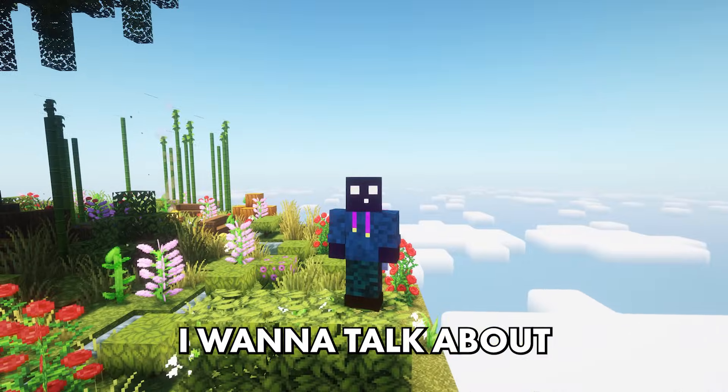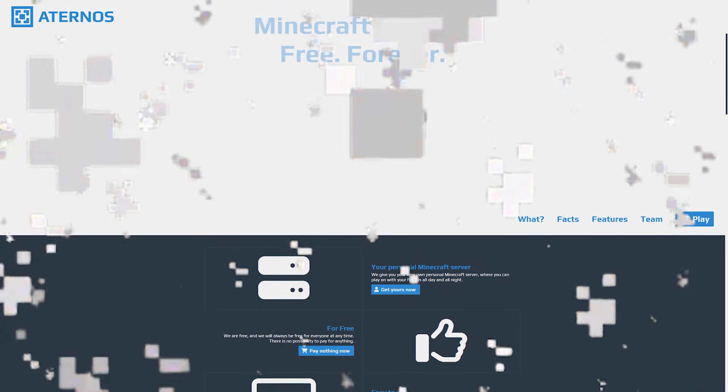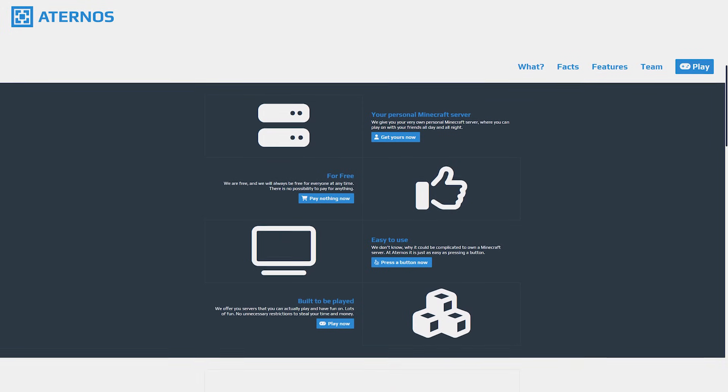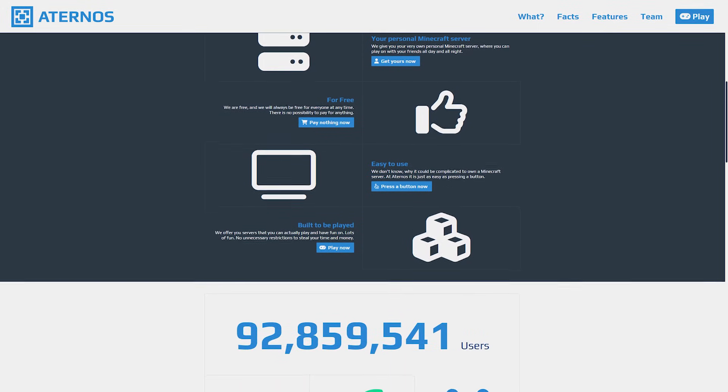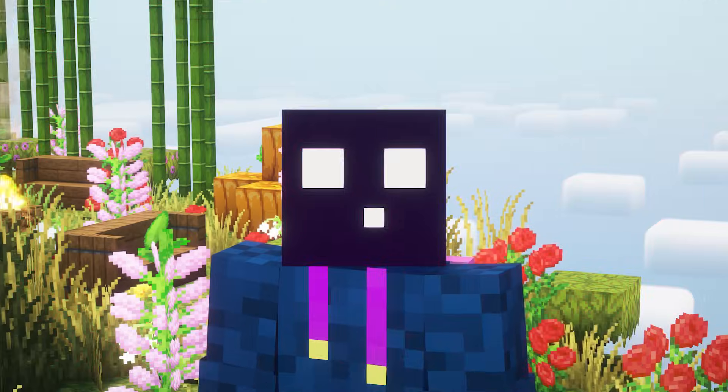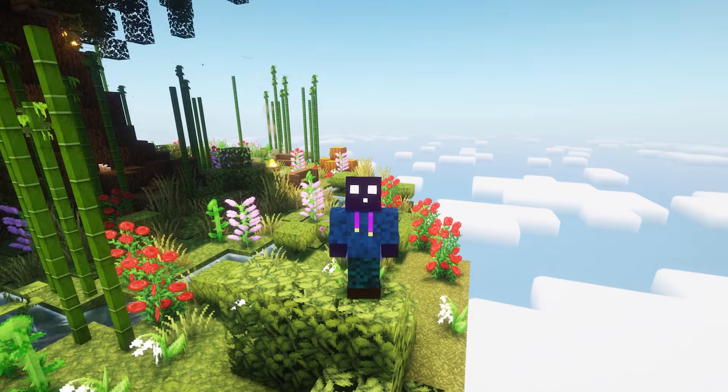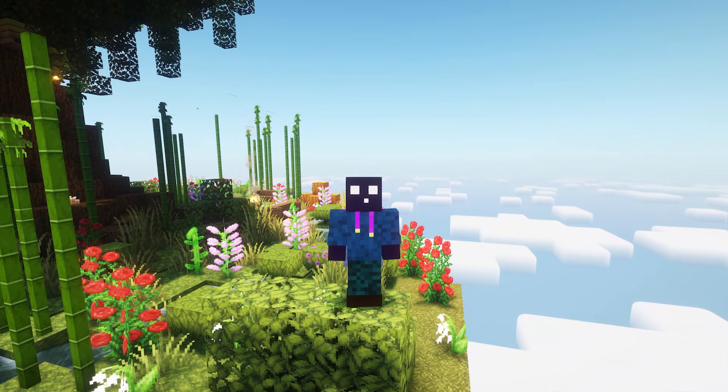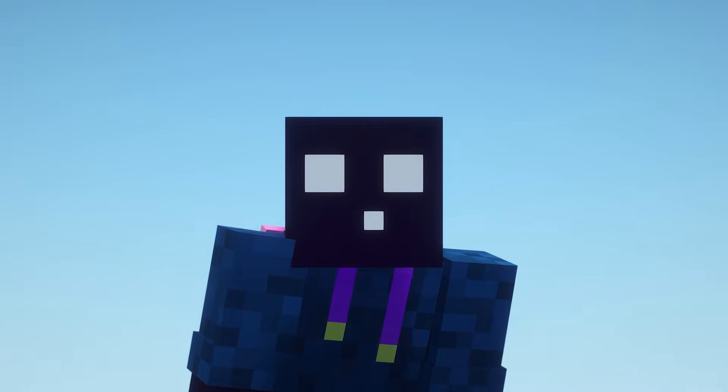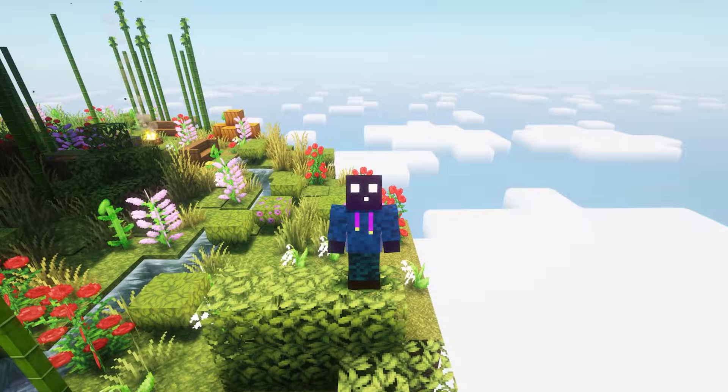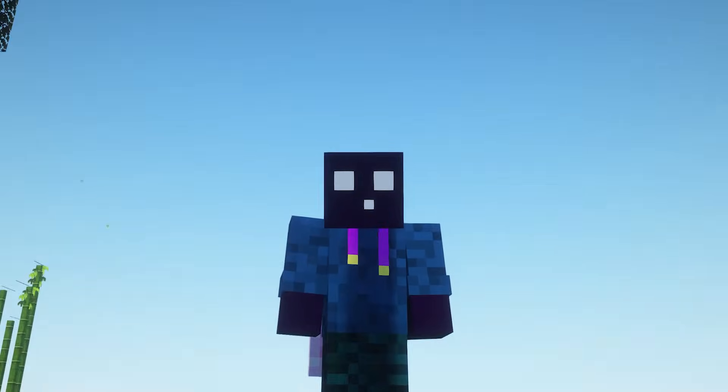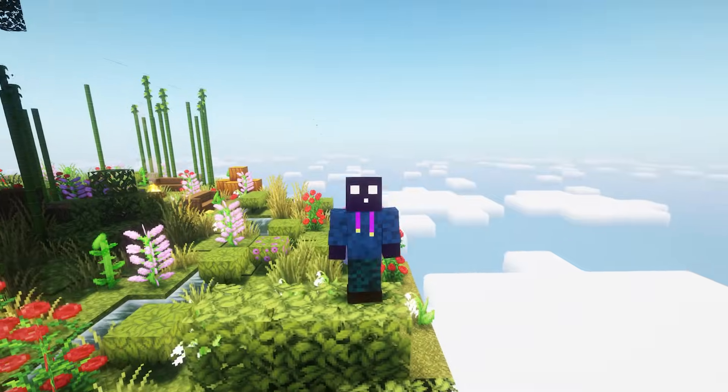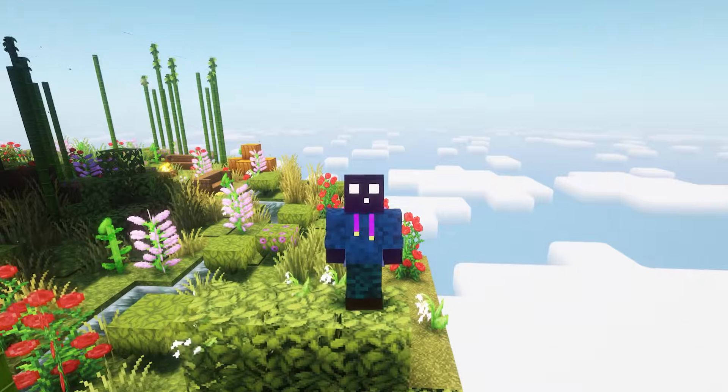So today I want to talk about Aternos. We can't go around it. Aternos is extremely popular. A lot of people are using this free hosting provider on a daily basis. And under pretty much every single plugin video I make, I always get the question: is this plugin also available on Aternos? Is there a free alternative for Aternos? Which plugin should I use? Now my answer is always the same. I have no clue. I've never used Aternos before.